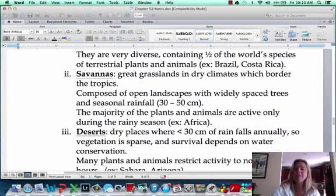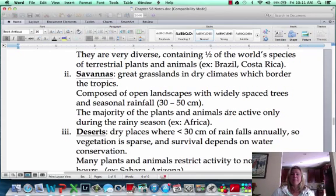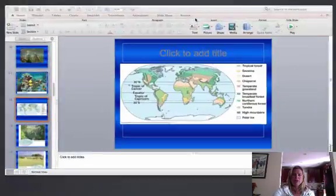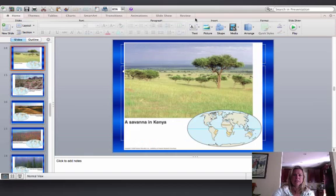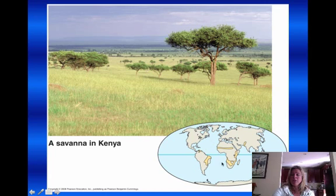The next biome is the savannah — big grasslands with dry climates, right around the tropics. They're big open landscapes with widely spaced trees and not a lot of rainfall; just above desert rainfall. Plants and animals are going to be most active — mating and reproducing — during the rainy season. You can see those widely spaced trees, it does look very dry, and it is bordered by the tropics.